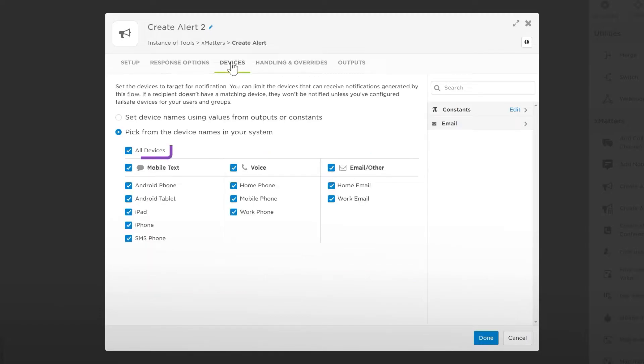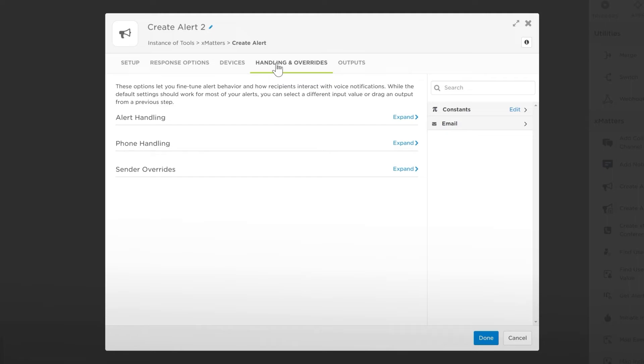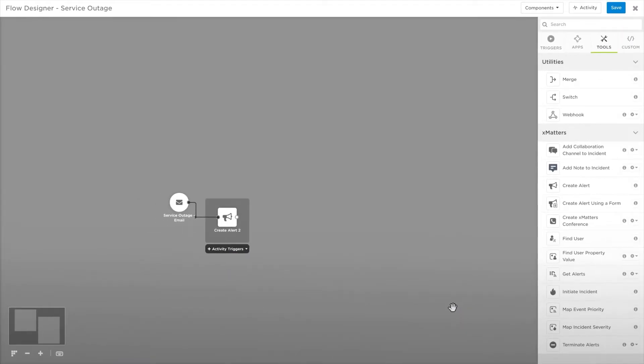Let's leave the devices to All Devices, allowing this alert to target any of the recipient's devices. Handling and Overrides allows us to customize how recipients interact with voice notifications. We can just leave this as is, as the default options are already optimized. Let's click Done to save this step.